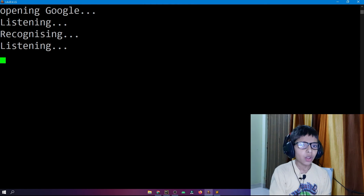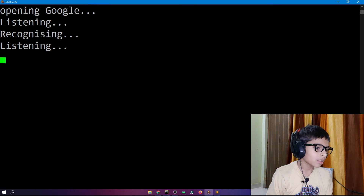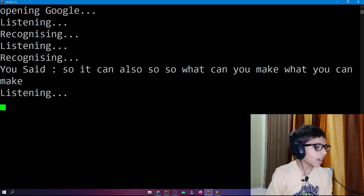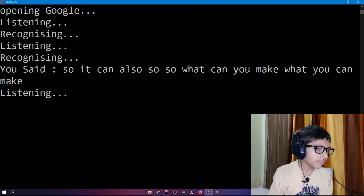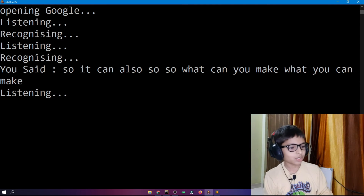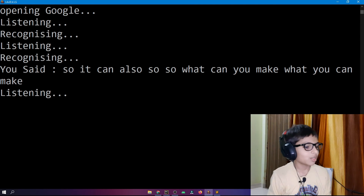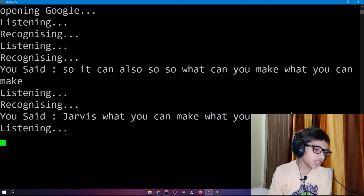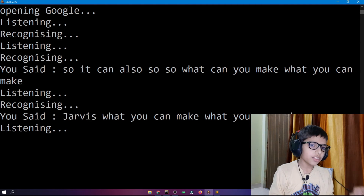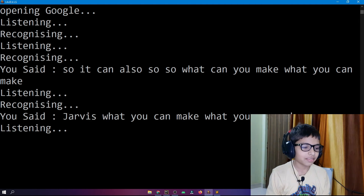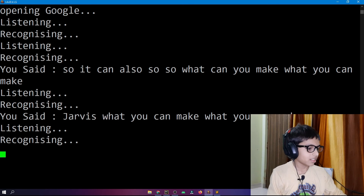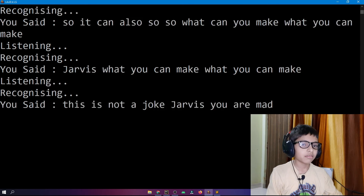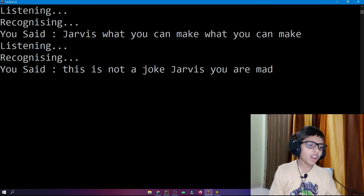Jarvis, what can you make? Jarvis responds: I can make selfies — this is not a joke! I say: Jarvis, you are mad. Jarvis fires back: sir, first think about who made me!